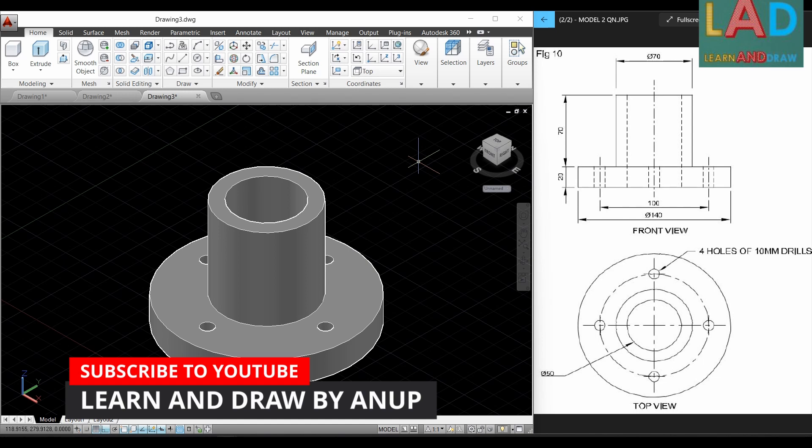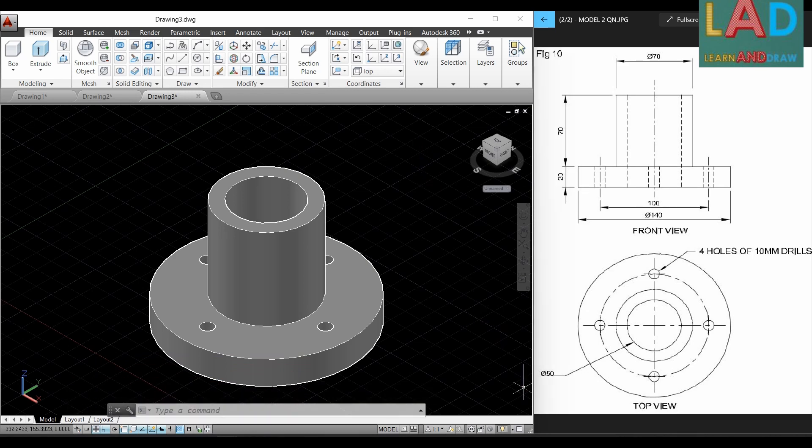This completes the 3D modeling of the machine component. Thank you for watching the video. For more videos on 3D modeling and engineering drawing, subscribe to my channel Learn and Draw. See you next time.